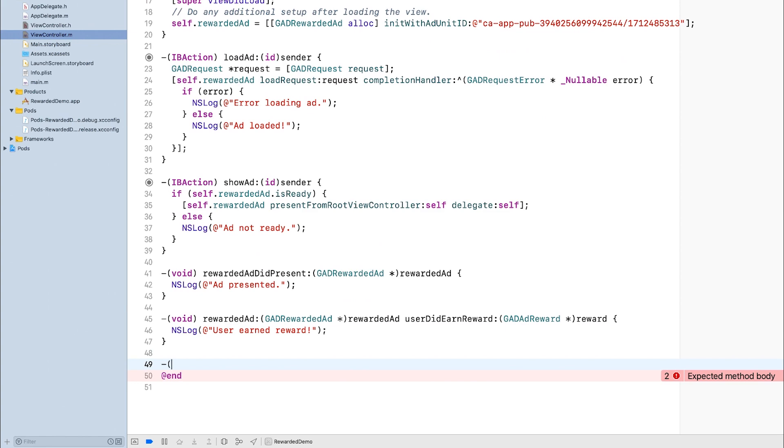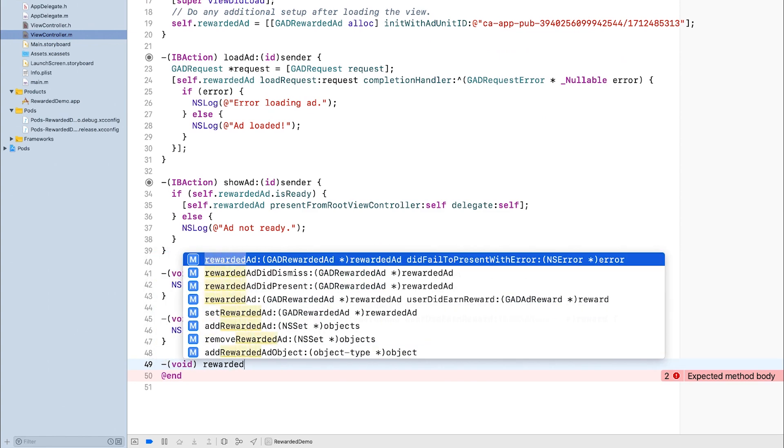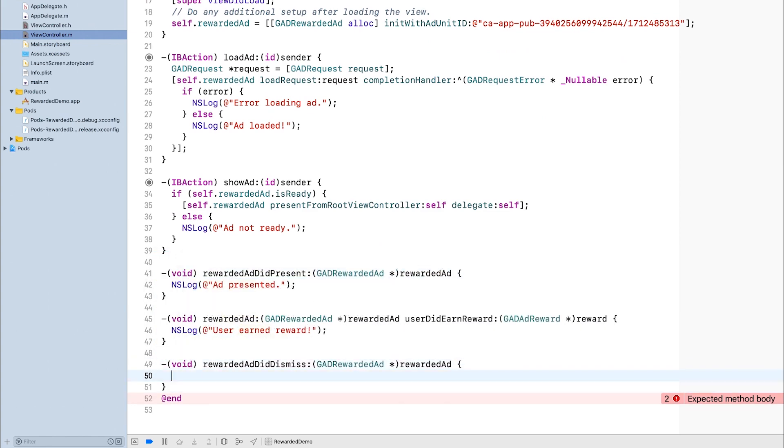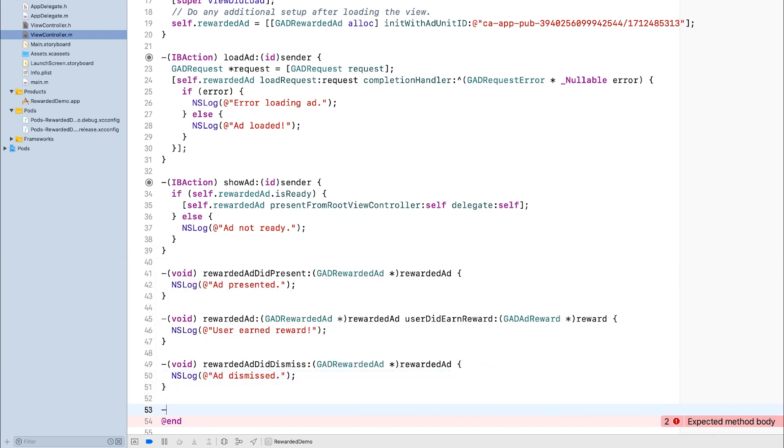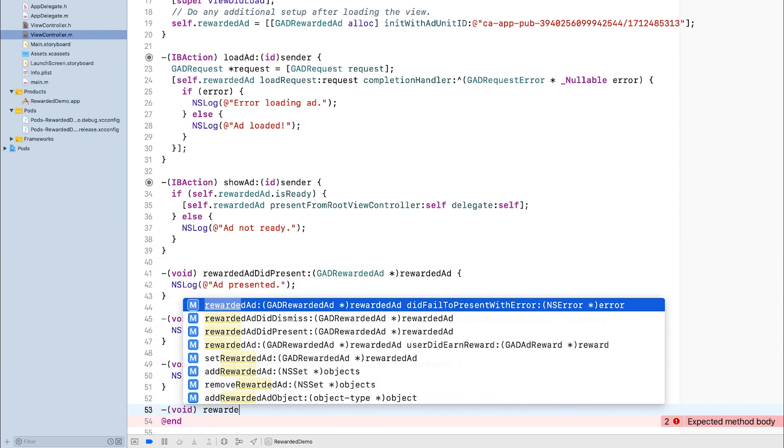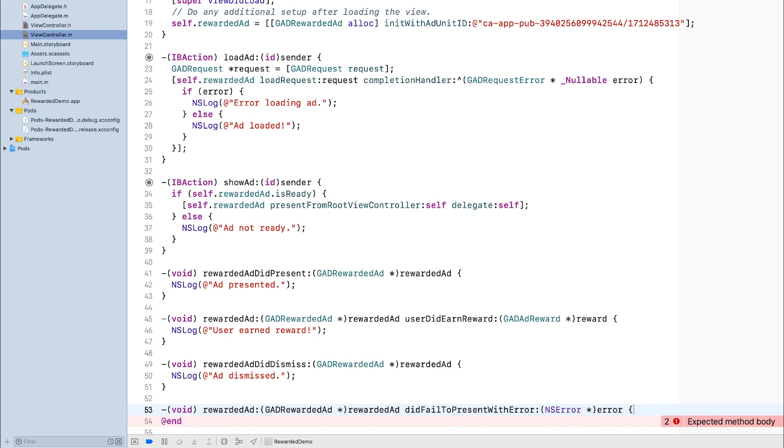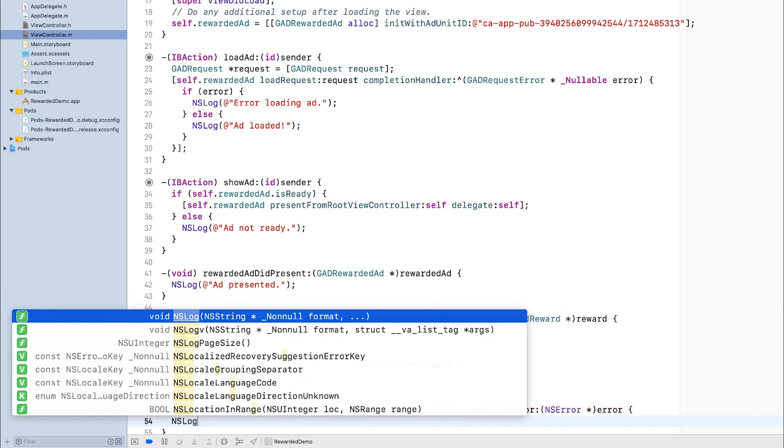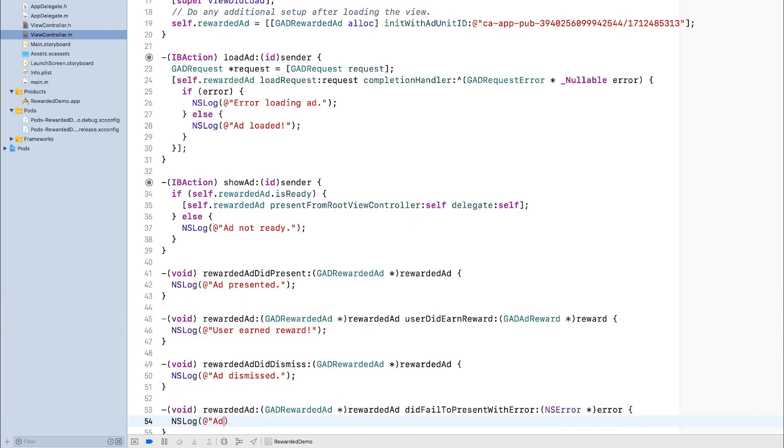Next, I'll implement rewardedAdDidDismiss, which gets called when a user dismisses the ad. Finally, I'll implement rewardedAdDidFailToPresent, which gets called if there's a problem preventing the ad from being presented.